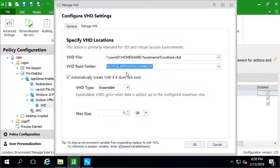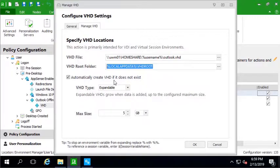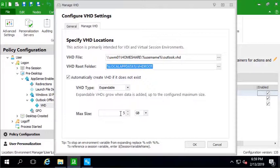It's sitting right at the root of local app data. So in this case, we're going to create the VHD if it doesn't exist. And we're going to make it expandable up to a maximum of five gigabytes. You can go higher, that's up to you, but I'm just going to use five.